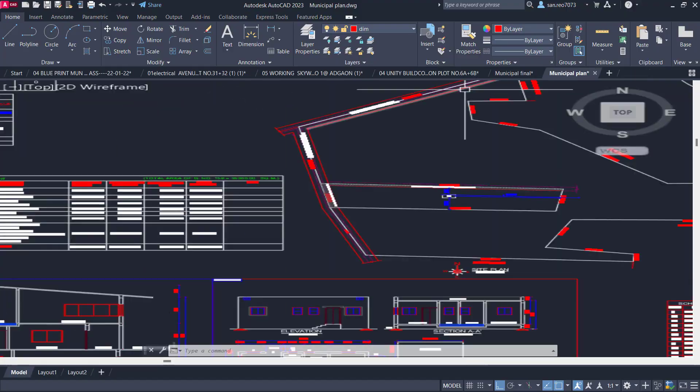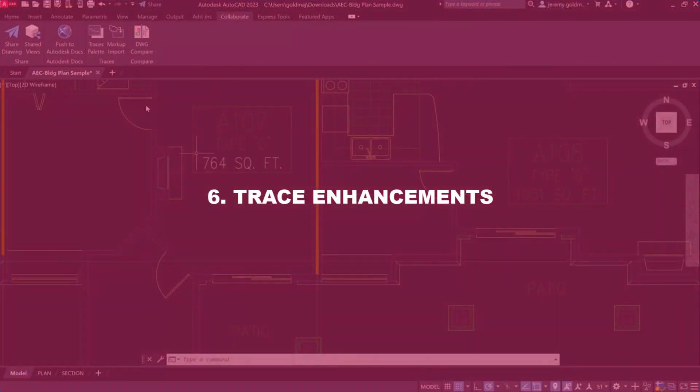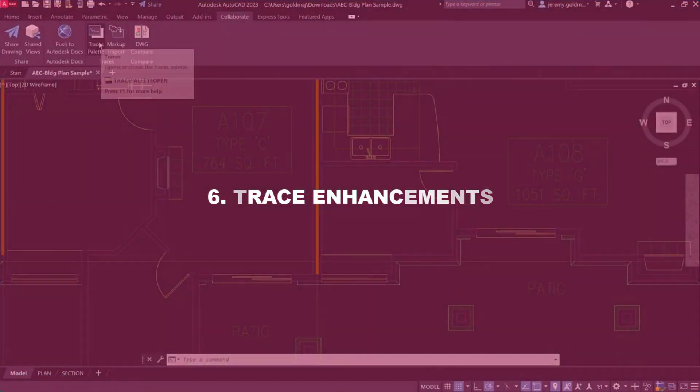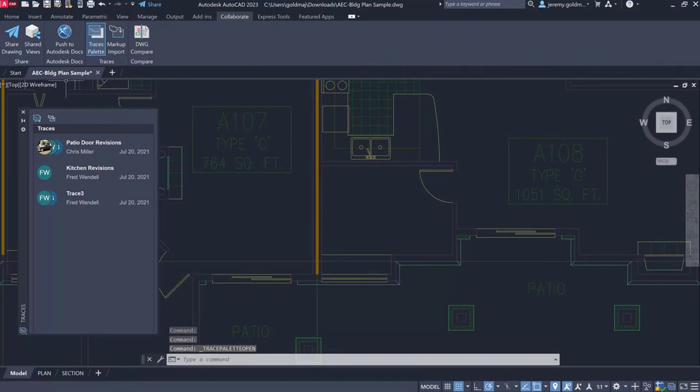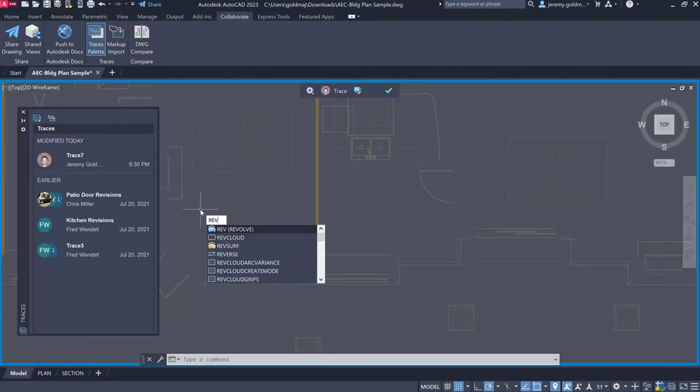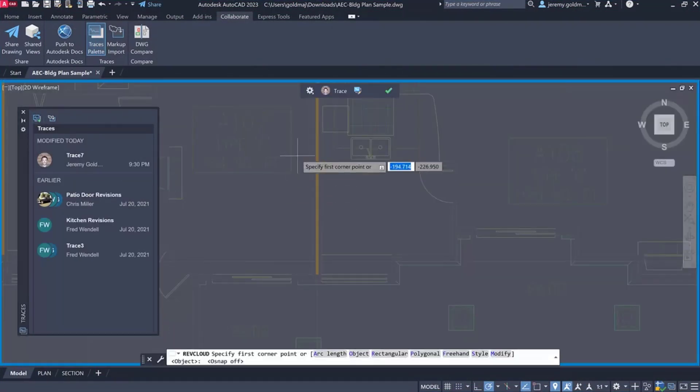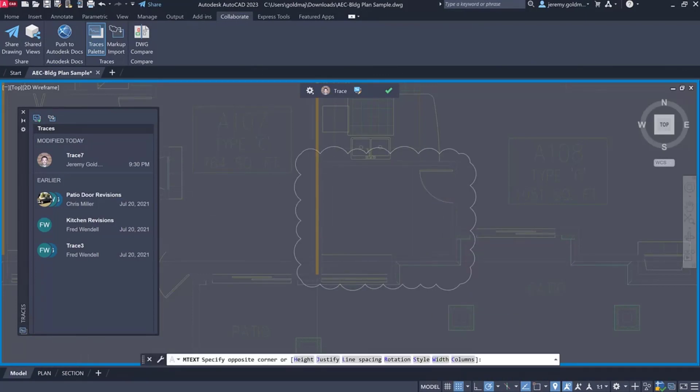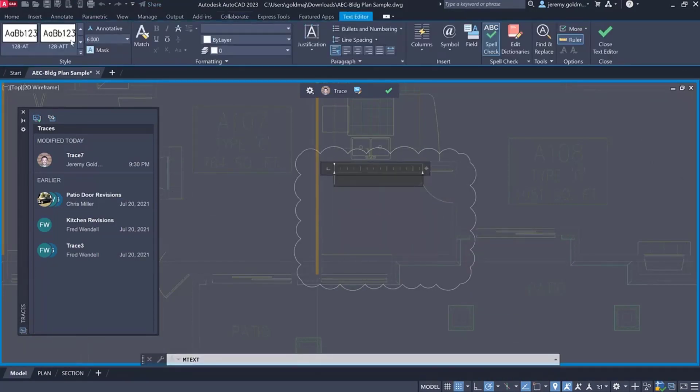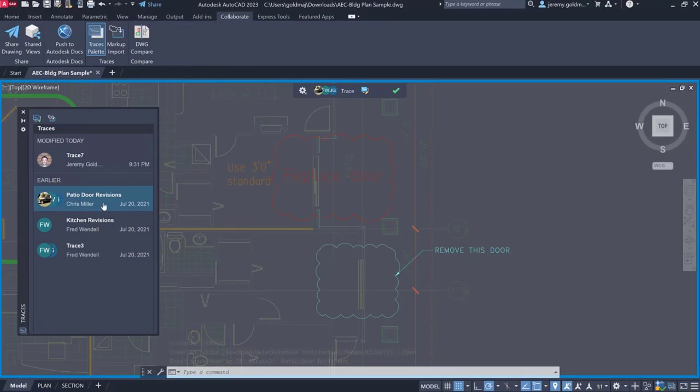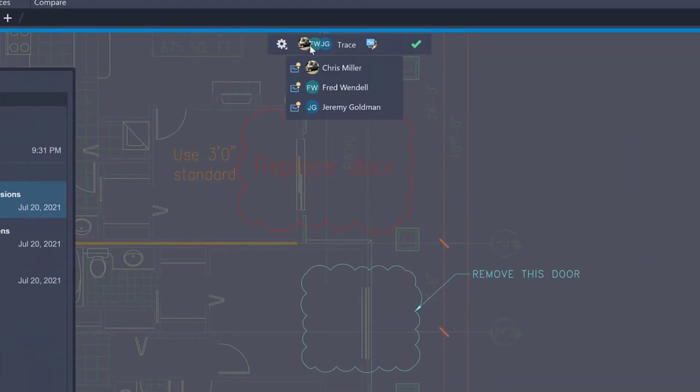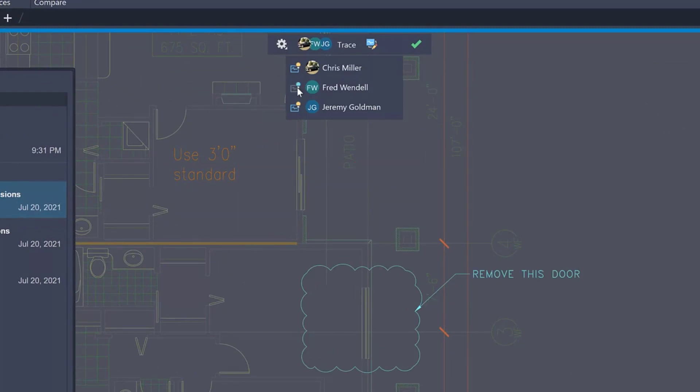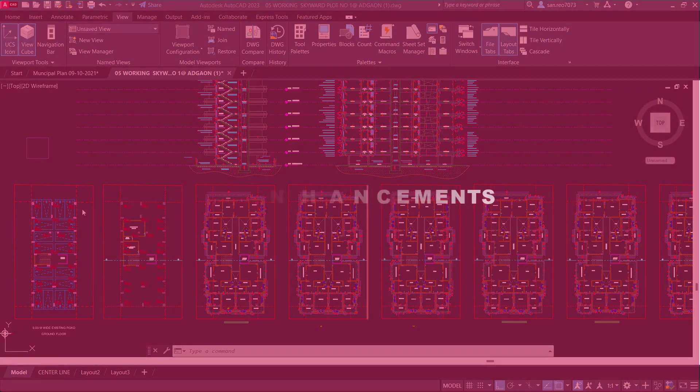Number 6: Trace Enhancements. Building on the trace feature introduced last release, you can now create traces in AutoCAD desktop in addition to the AutoCAD web and mobile apps. Share a drawing with traces so others can collaborate on your design. You can also contribute to traces created by others. Use the trace toolbar to hide and display the trace contributions for each contributor. Right-click a trace on the palette to remove your contribution from a trace.